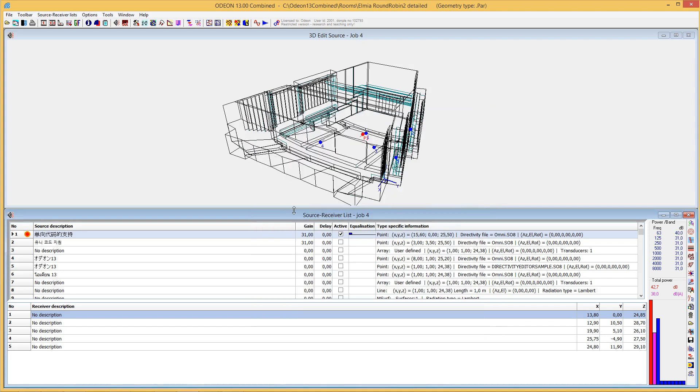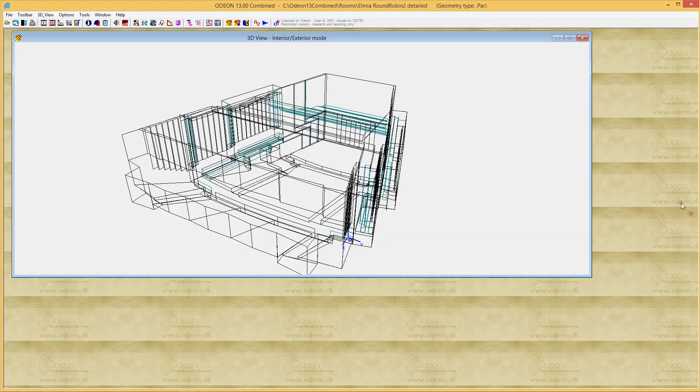So that was a little browse over the interface in ODEON 13 and what has been enhanced. We'll have other videos where we cover in depth some of the new features of ODEON 13. Thank you for taking your time to listen.